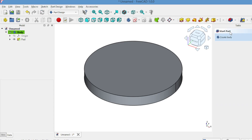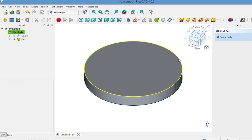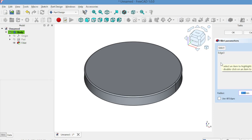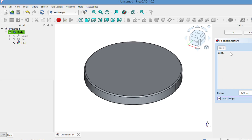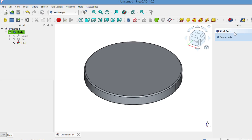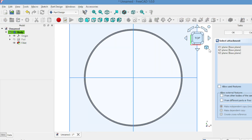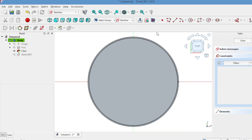To smooth the edge, select the circle's edge, apply a fillet and tick the box so both sides become rounded. In this same body, create another sketch on the XY plane. Draw a small circle around 10mm and close it.